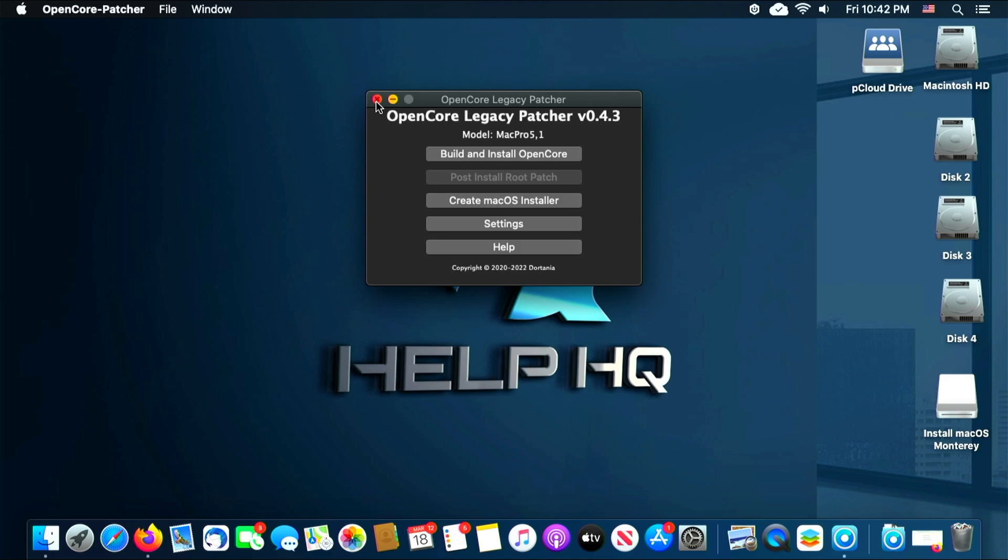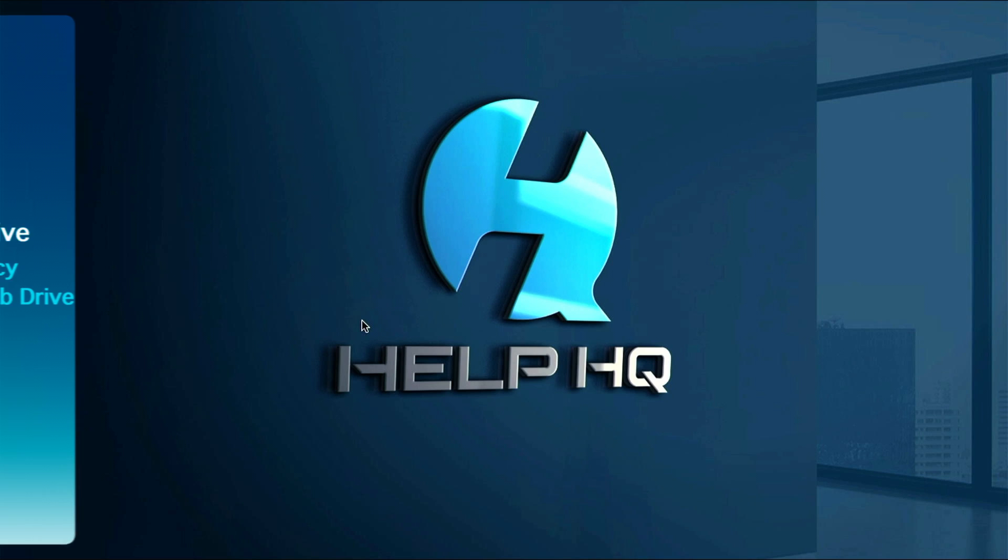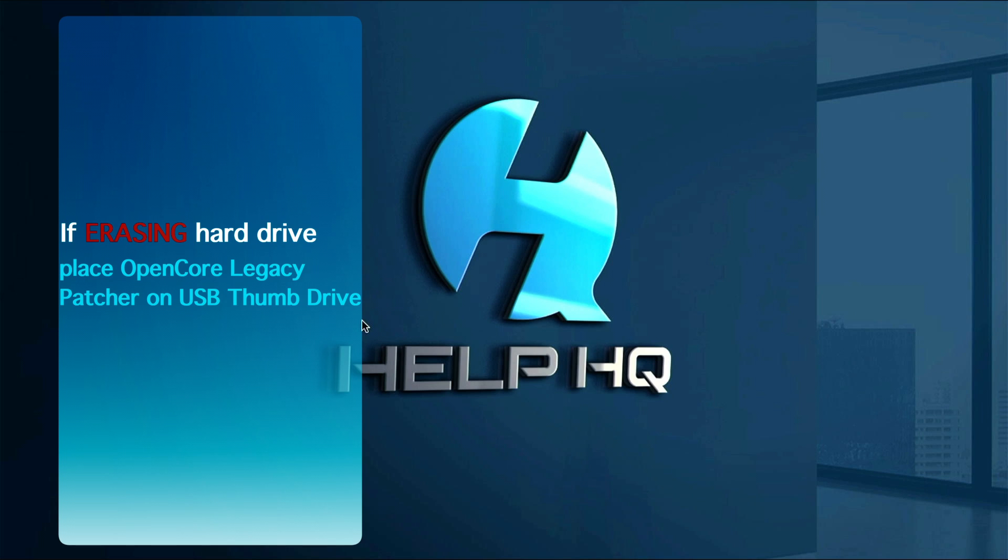So we can return to the main menu and then close out the OpenCore Legacy Patcher software. It's worth mentioning at this point: if you planned to just upgrade from a previous version of macOS, then you don't need to do anything. But if you're going to wipe your hard drive and do a clean install, then you're gonna want to put a copy of the offline OpenCore Legacy Patcher on a thumb drive so that you have that when we finish the installation to install any patches at the end.